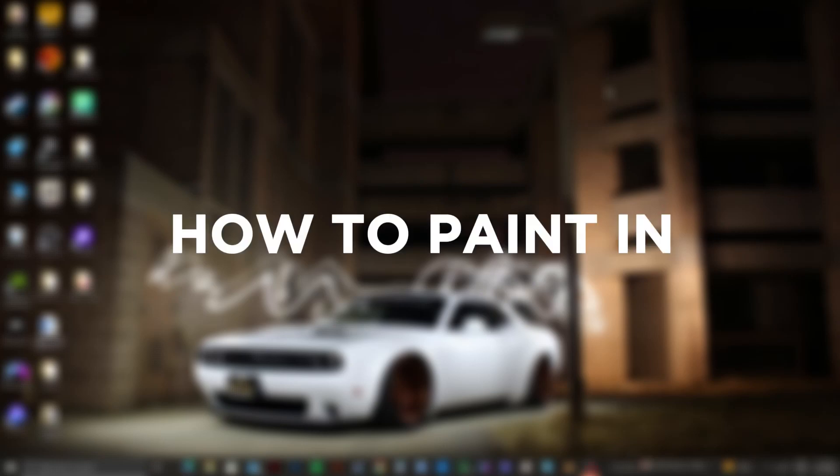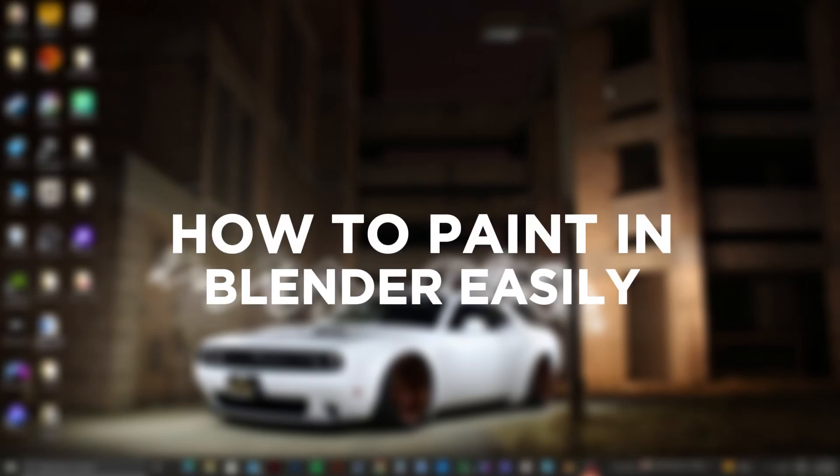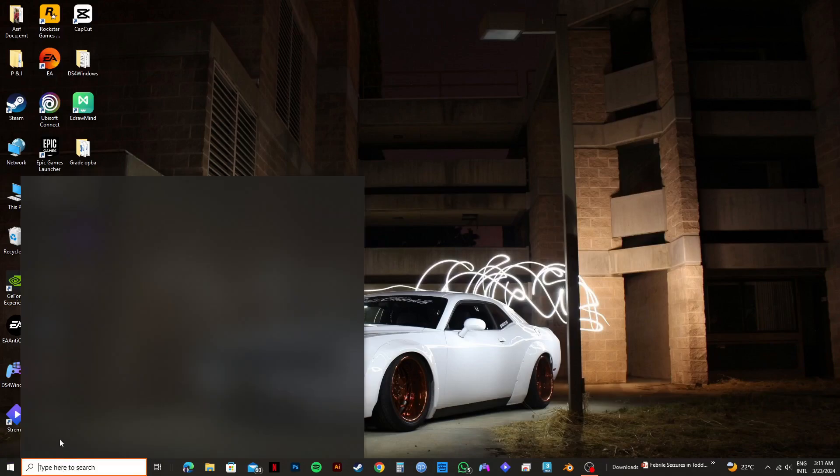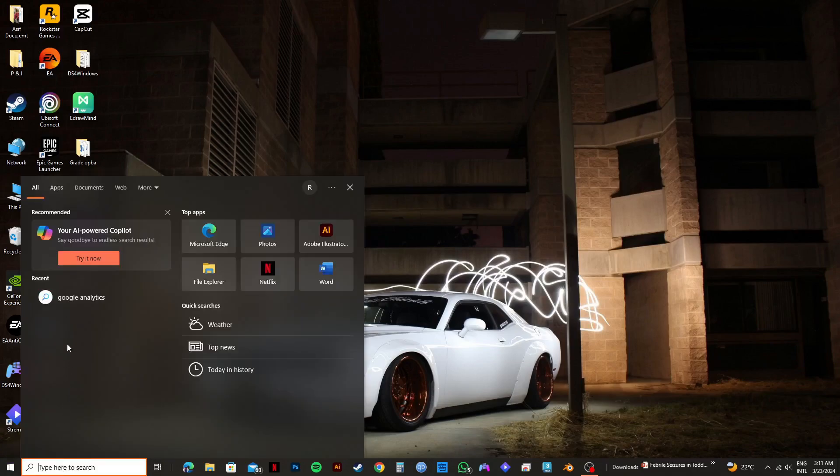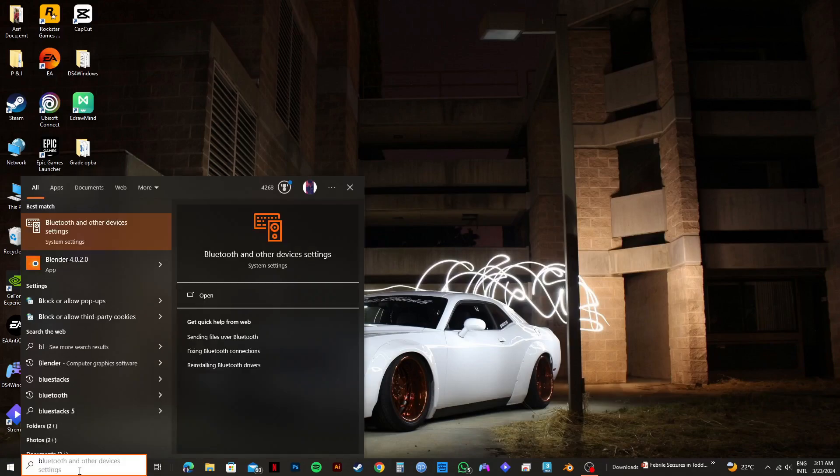Here's a tutorial on how to paint in Blender easily. First of all, search for your Blender application and open it up on your PC.